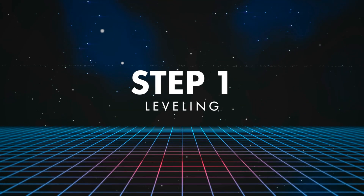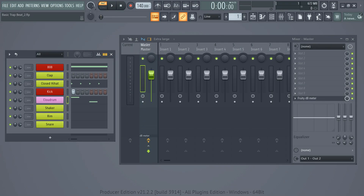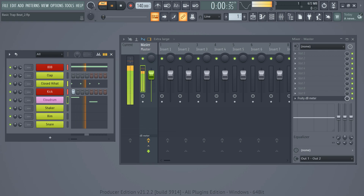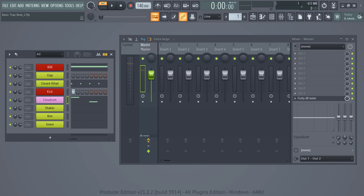But of course, with that being said, there are a few basic things you should do after you're done cooking. Step 1: leveling your beats. Here are all of the sounds you used in the channel rack. We're going to send them to the mixer.